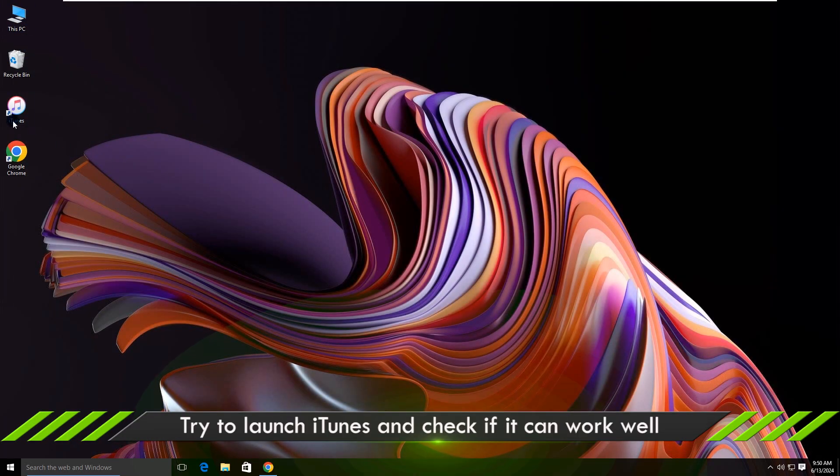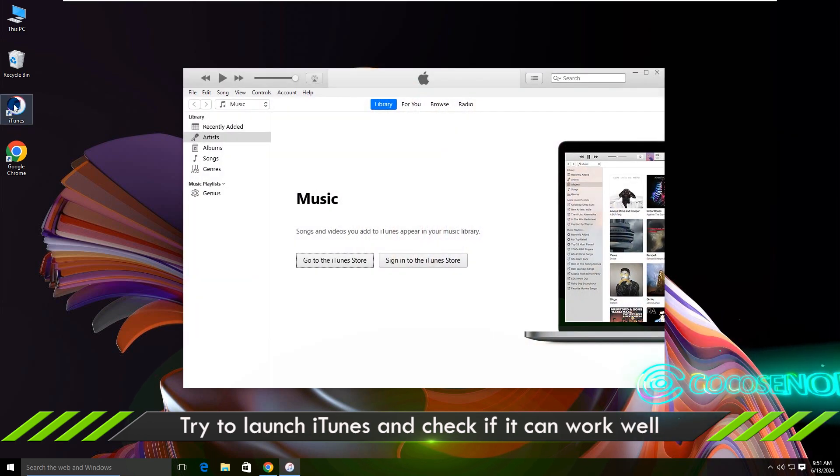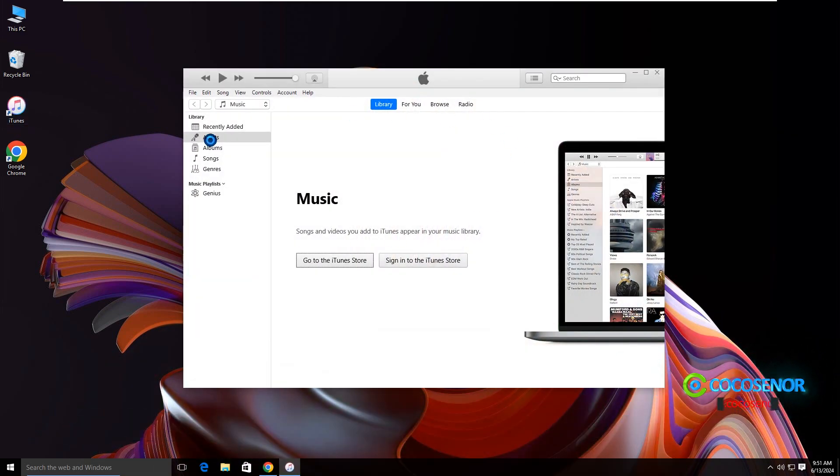Well, now you can open iTunes. See, now it works normally without error prompt.